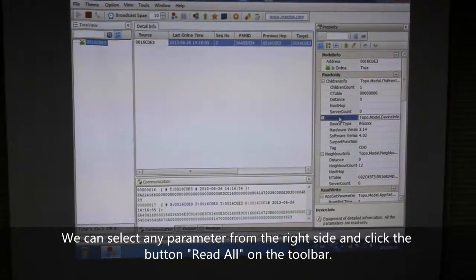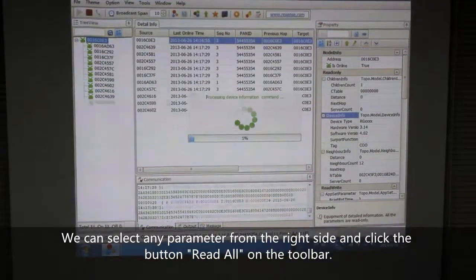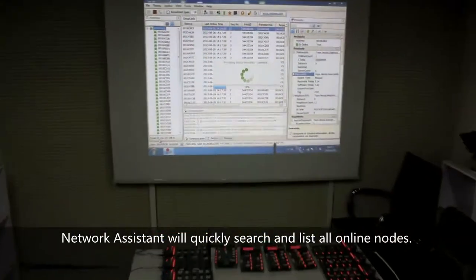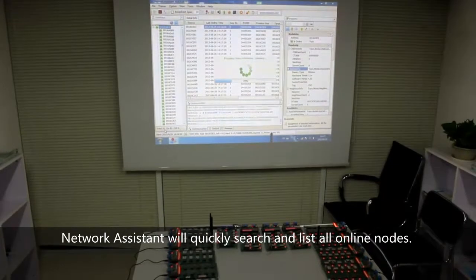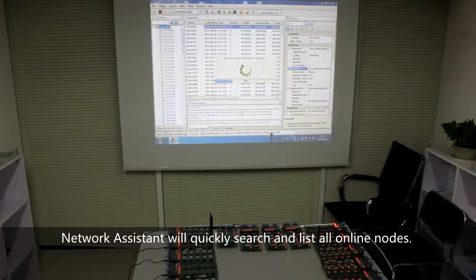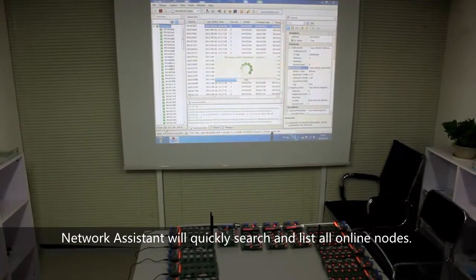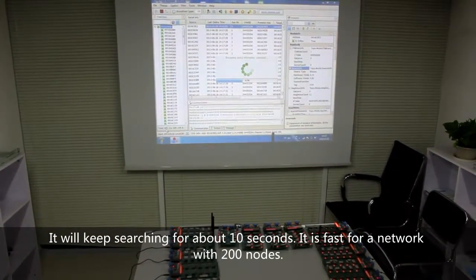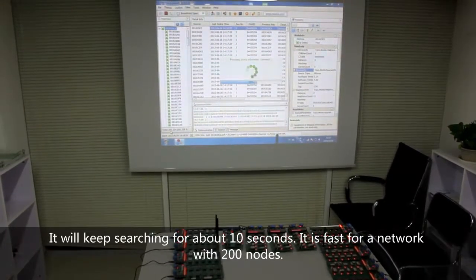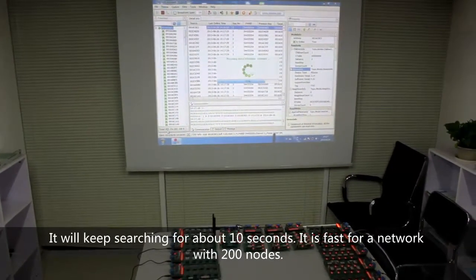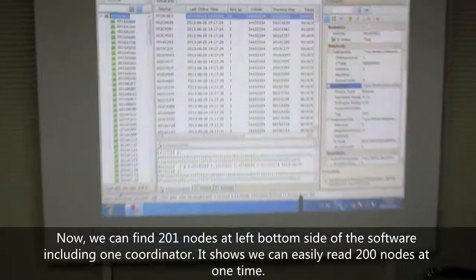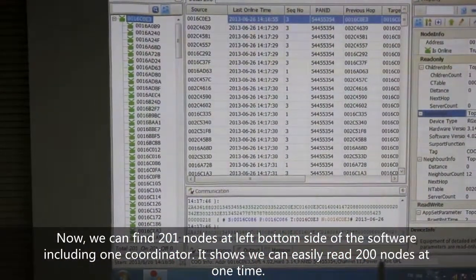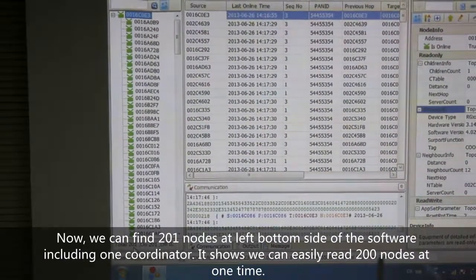We can select any parameter from the right side and click the button Read All on the toolbar. Network Assistant will quickly search and list all online nodes. It will keep searching for about 10 seconds — it is fast for a network with 200 nodes. Now we can find 201 nodes on the left side of the software, including one coordinator. This shows we can easily read 200 nodes at one time.